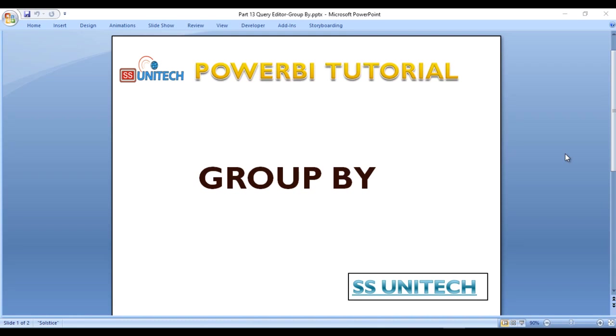Hey guys welcome to SS Unitech, Susil this side and this is a continuation of Power BI tutorial. Today we are going to see what is group by in Power BI.